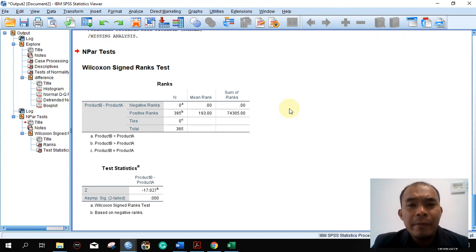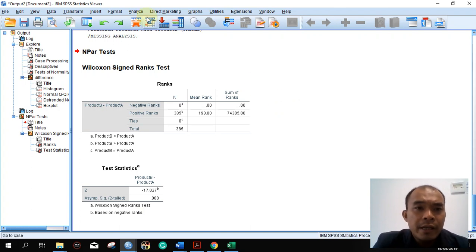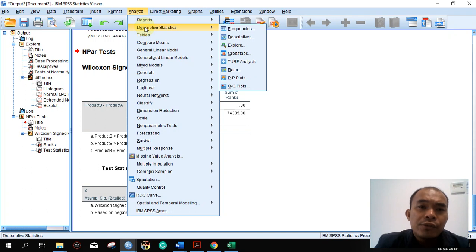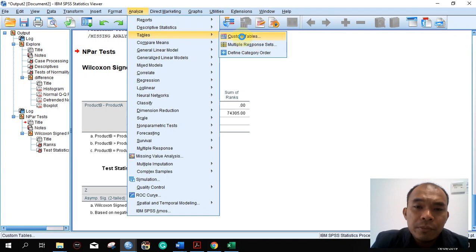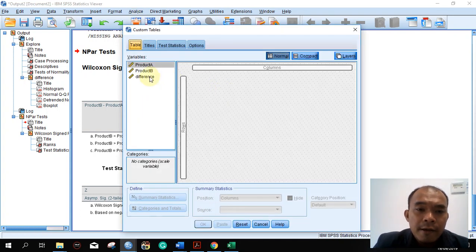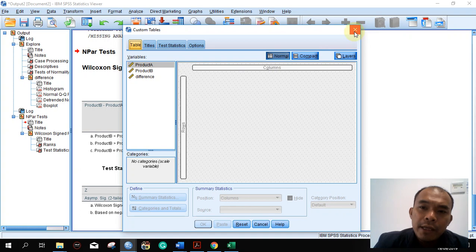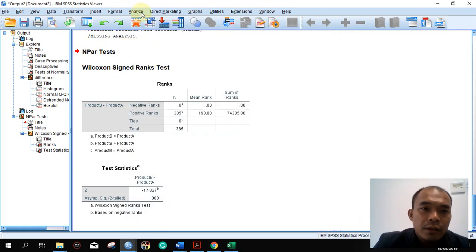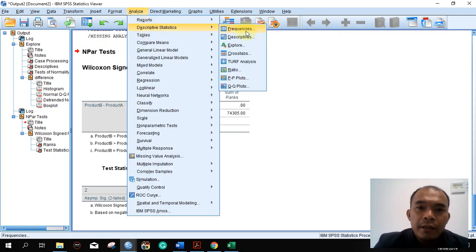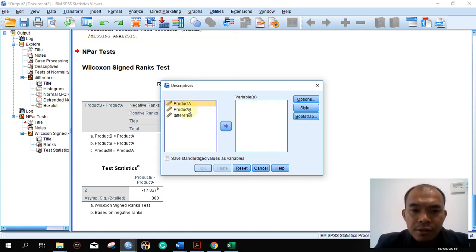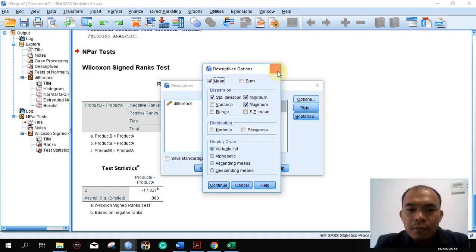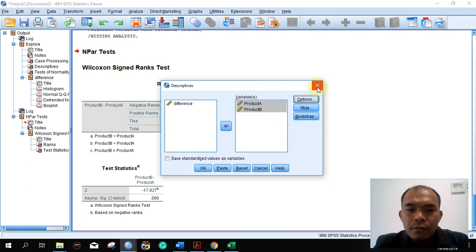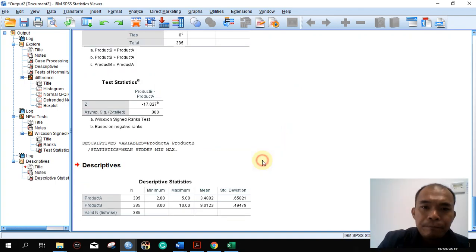We also have to remember that in non-parametric tests, the median is more important compared to the mean. So we have to get the median. We can use Analyze, Descriptive Statistics, and then Explore to find the median.